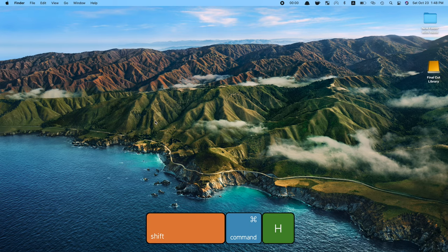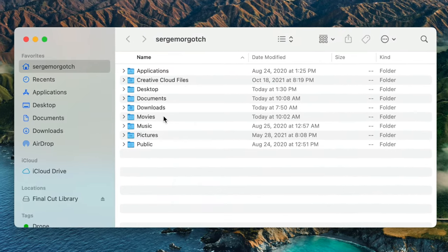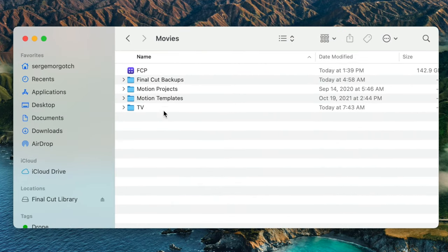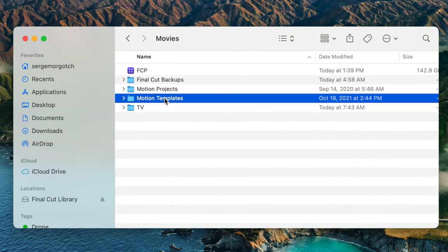You can re-download your plugins from your accounts page, or you can just move them over like your library. Press Shift Command H to open your home folder and navigate to Movies and Motion Templates.